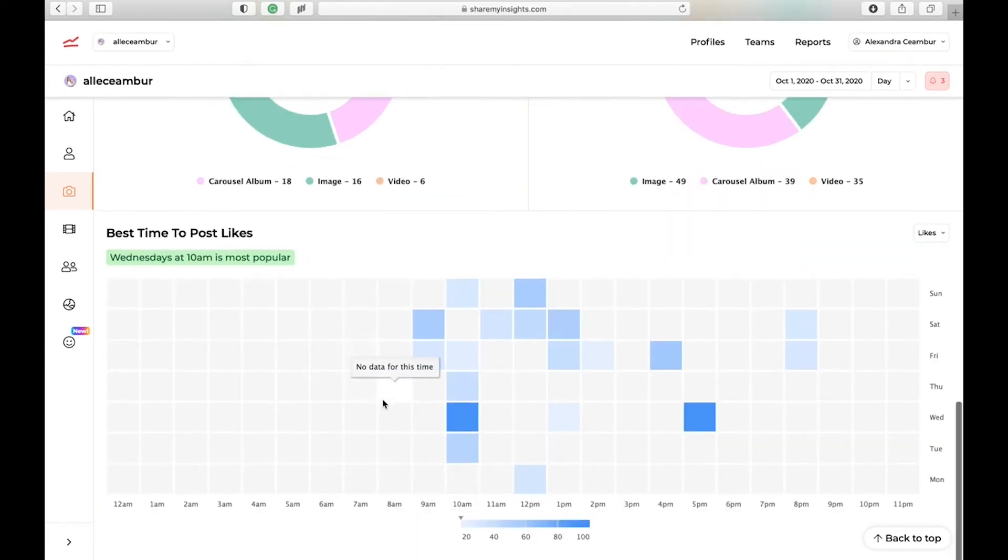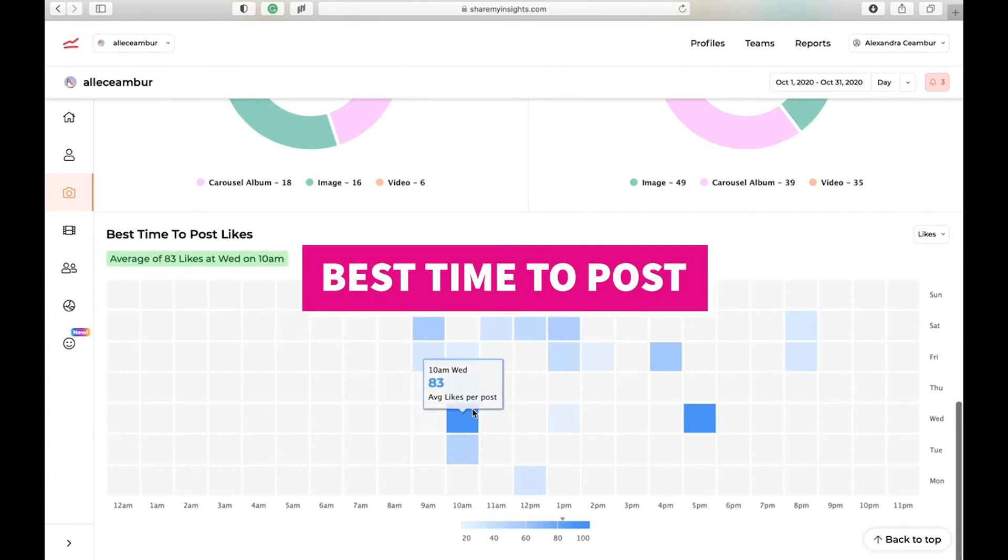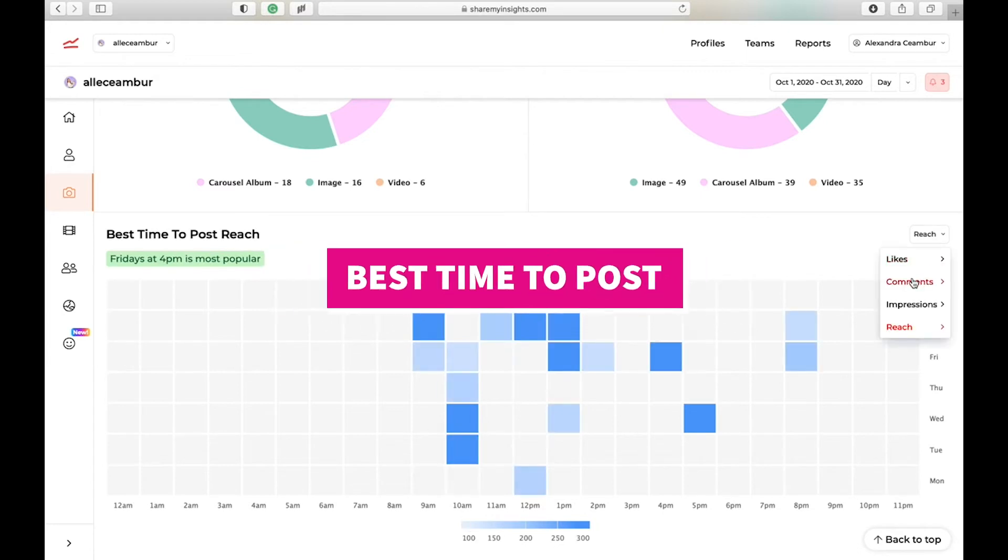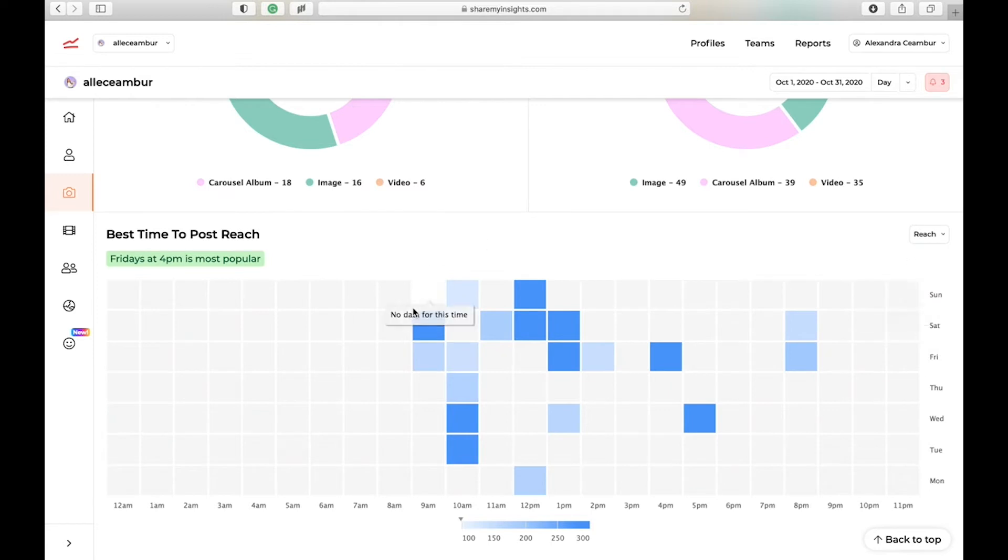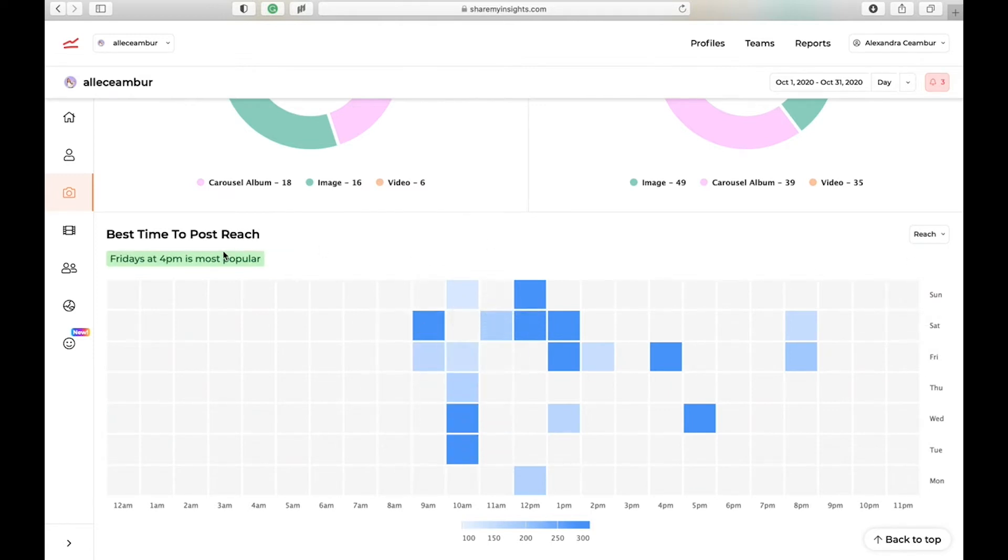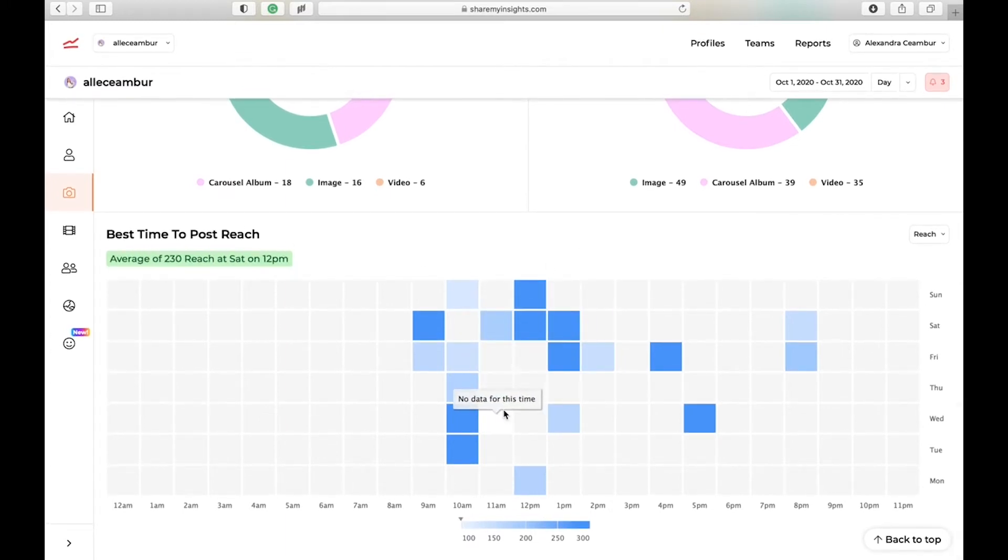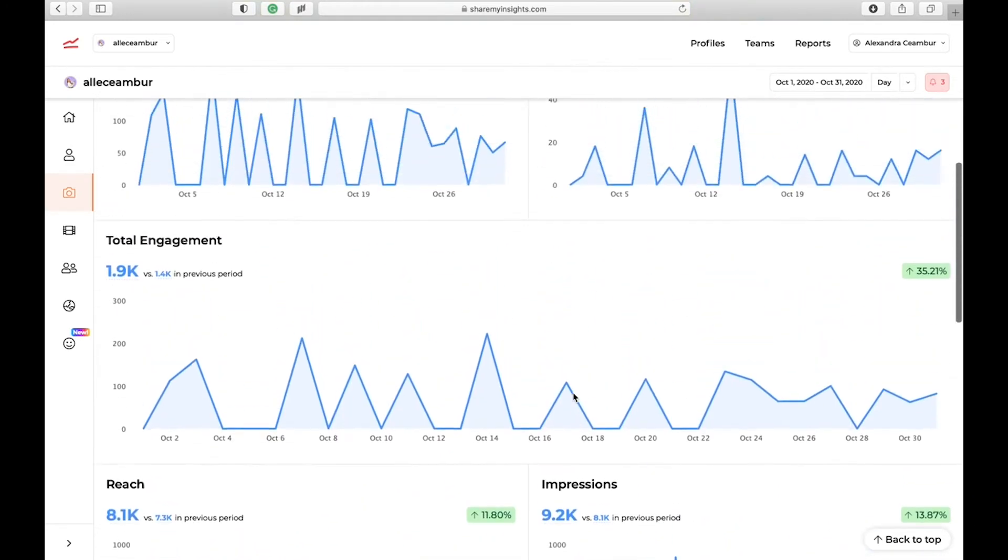The final chart that you get under post is your best posting time. What I like about this chart is you can find your best time for comments, impressions, but I like to choose to filter my best time for reach. So the most popular time is Friday 4 p.m. It even tells me here. So if I want to reach more people, now I can look at this chart and I will know what time to post.